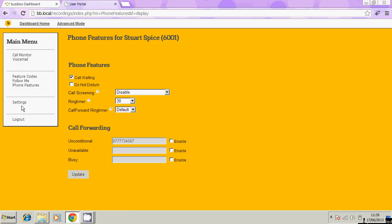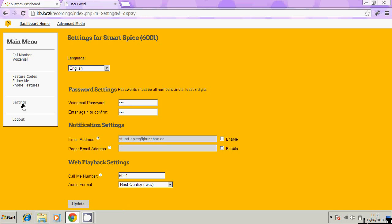Then finally we've got settings. That is basically settings for the phone, things like your voicemail password. You can change that here. Just type in numbers there, no letters or anything like that.